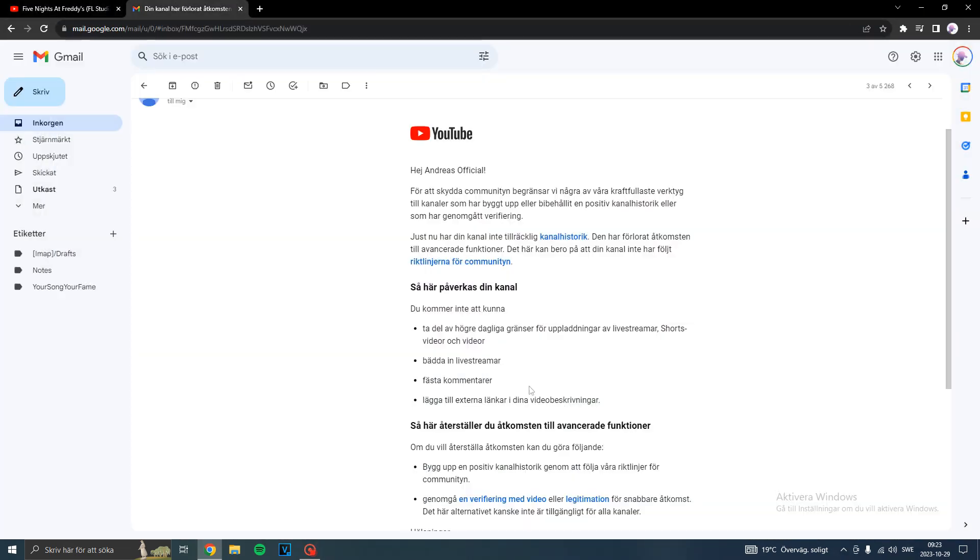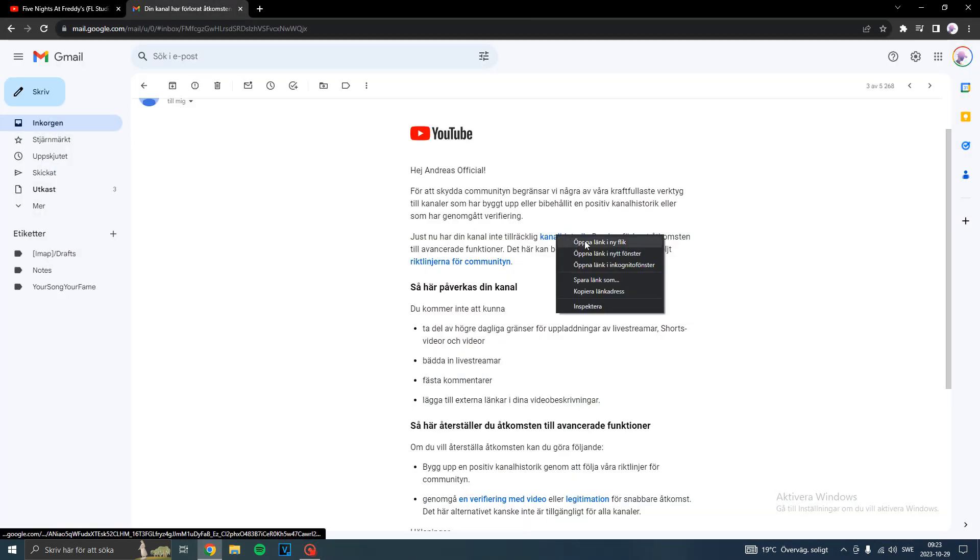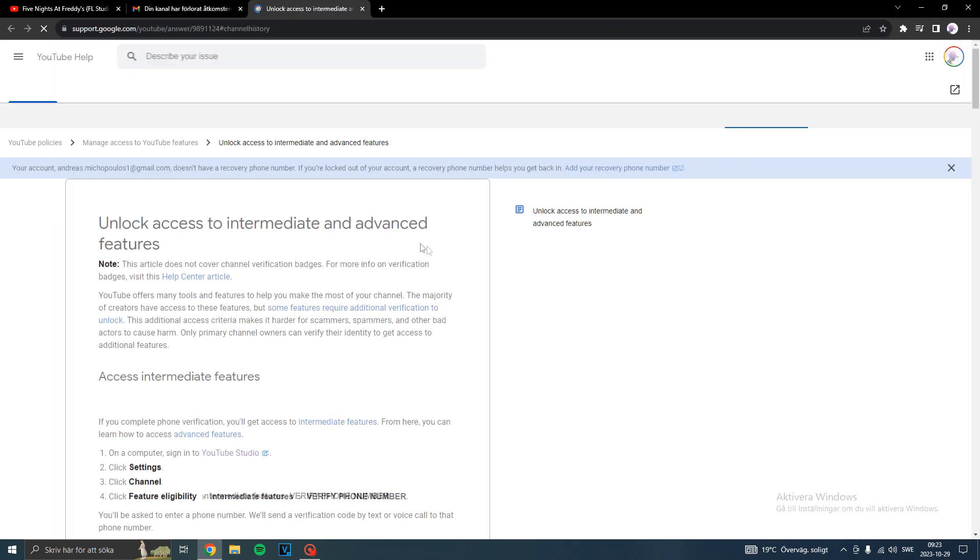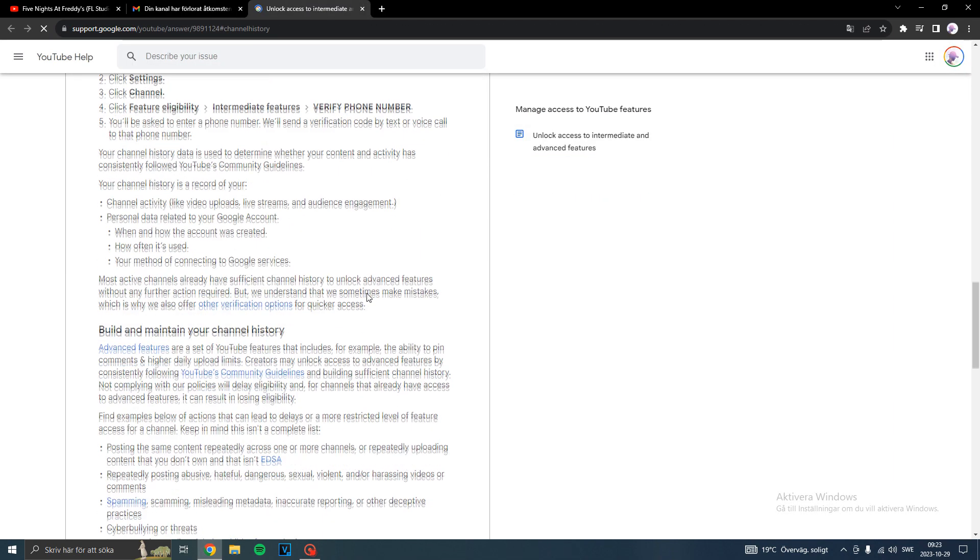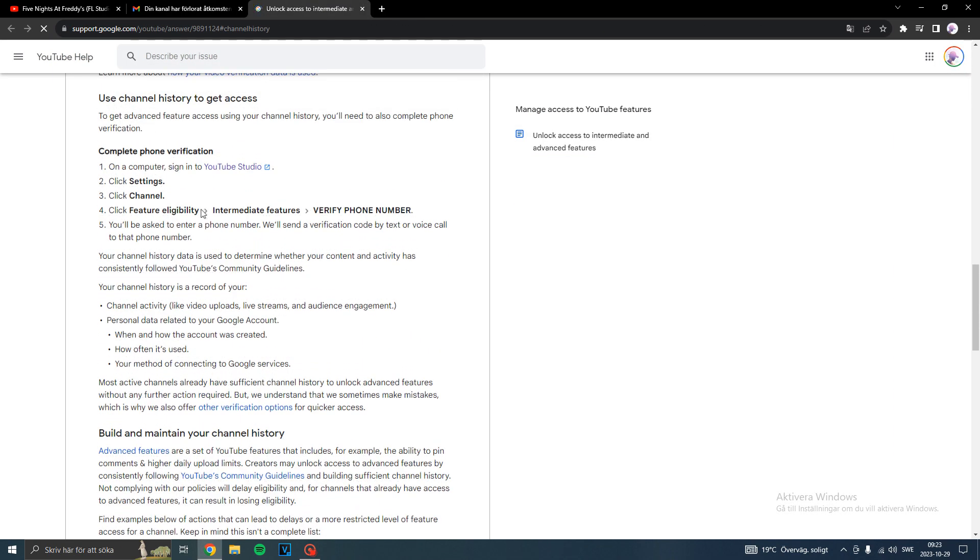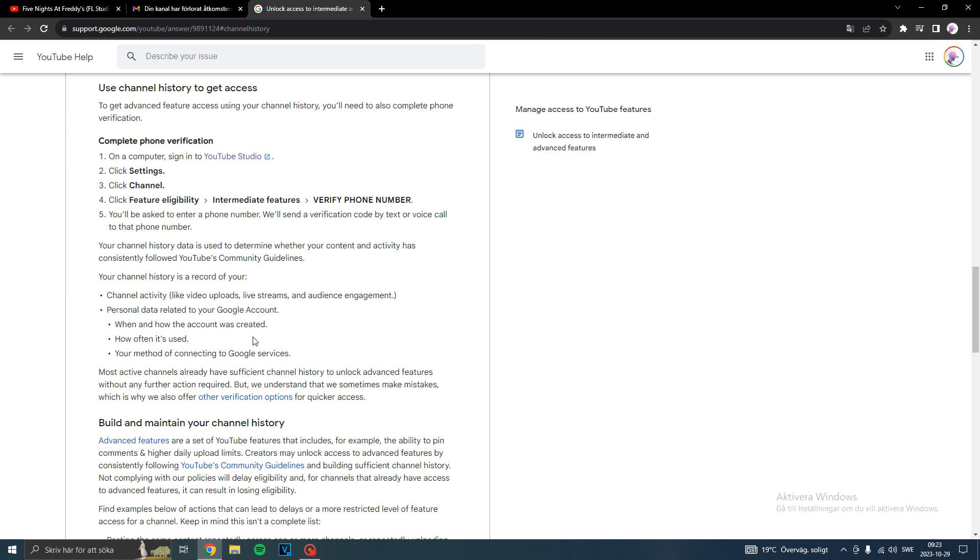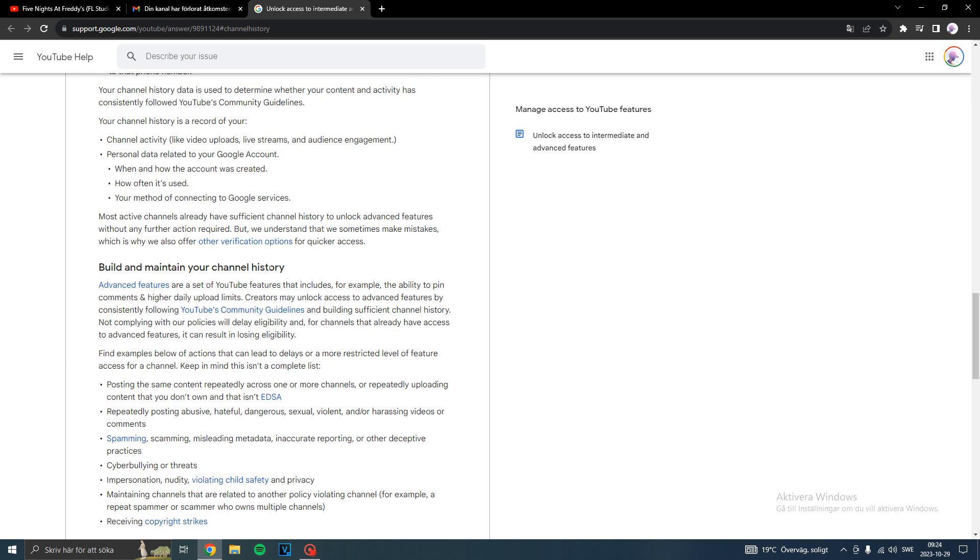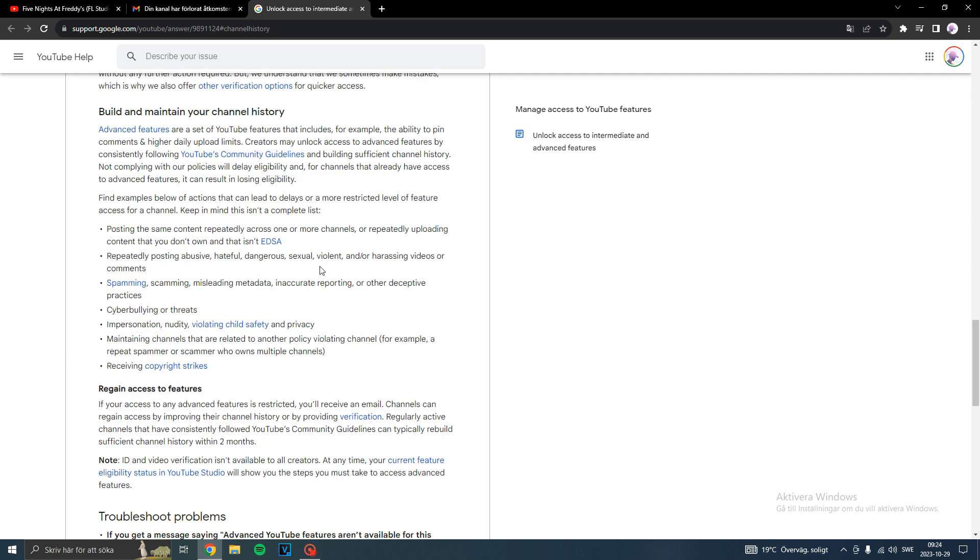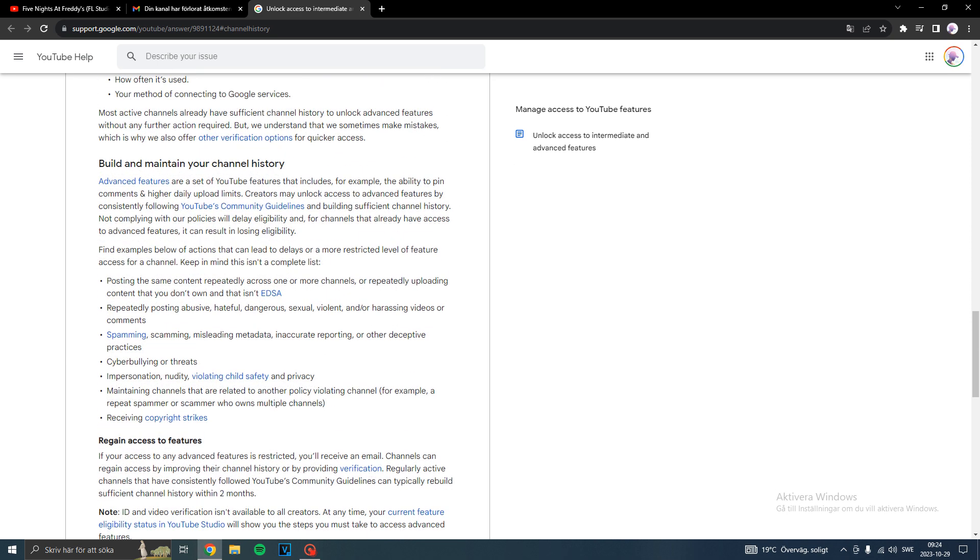For now, here's the reason why. It's about channel history from what they say, and how often it's used. They care how much I use it. I didn't use YouTube for a while, maybe just one month, but that was enough for them to kick me out, which is sad.